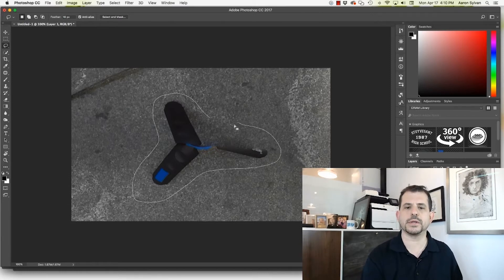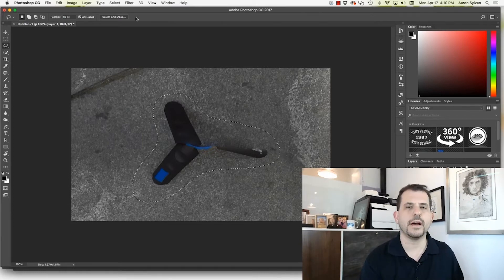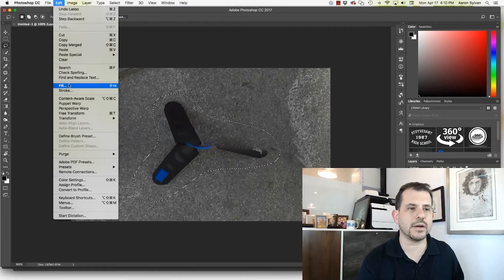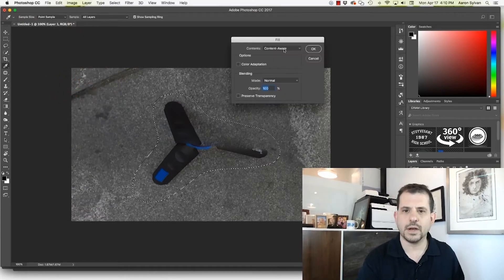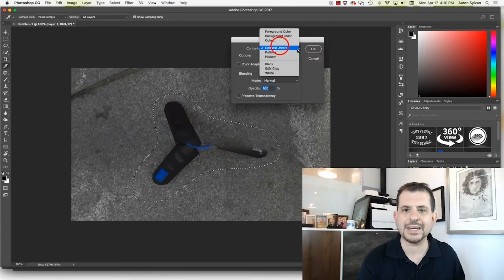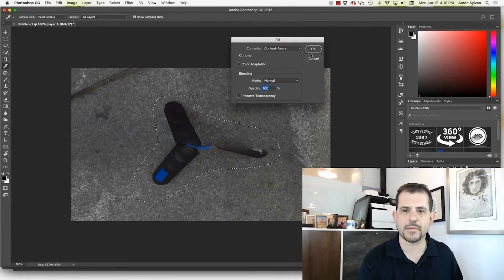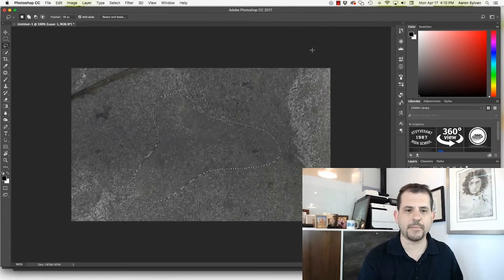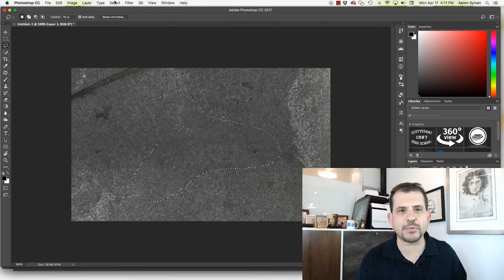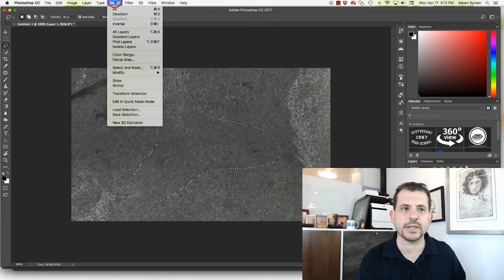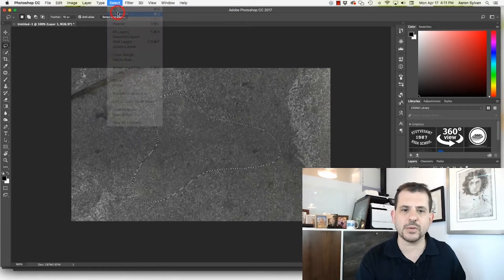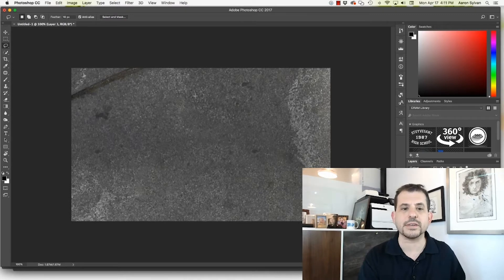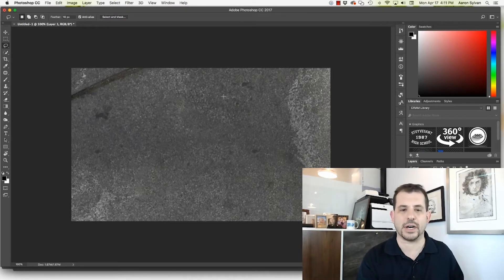And now watch the magic. Fill. I'm going to do content aware fill. And I hit OK. Bam. Photoshop grabs the texture from the surrounding area. And when we deselect, it's almost completely invisible. That tripod is just lost.